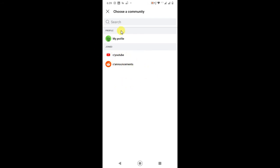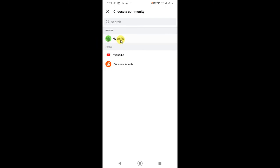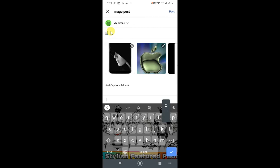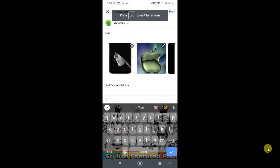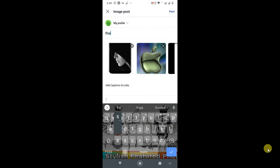I want to post in my profile only, so I will select my profile. And now you have to enter any title, like, okay, just I type a title for this photo or post.